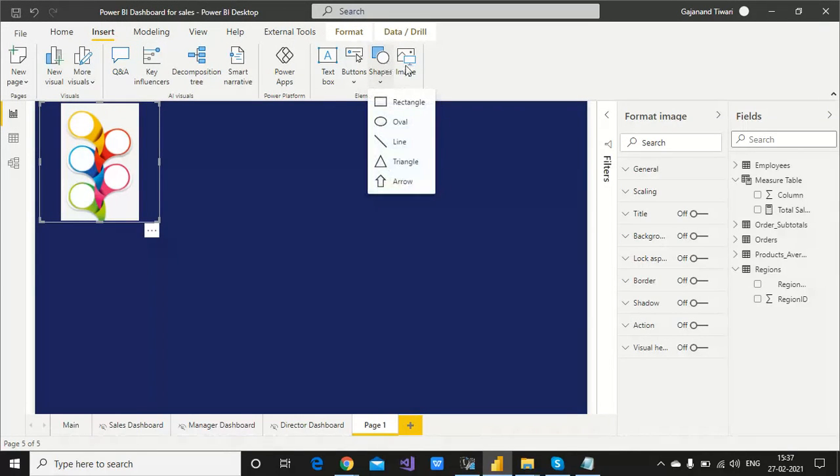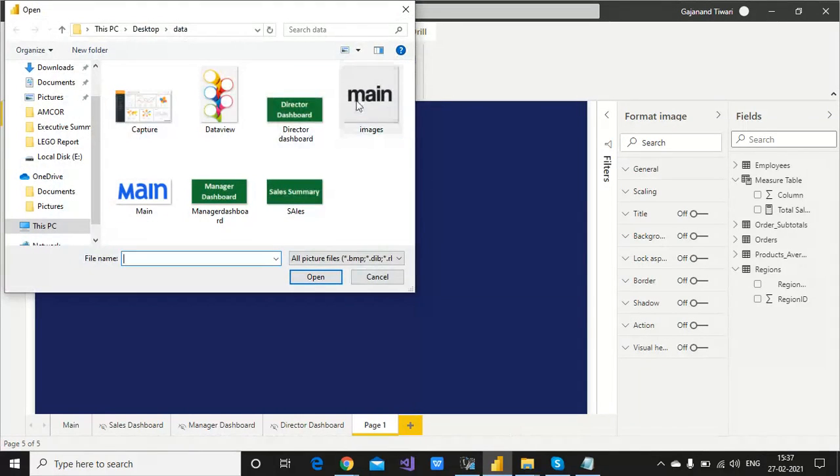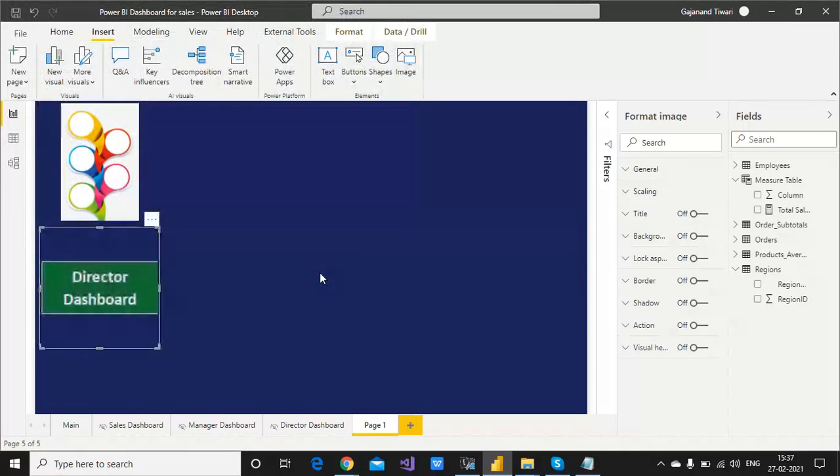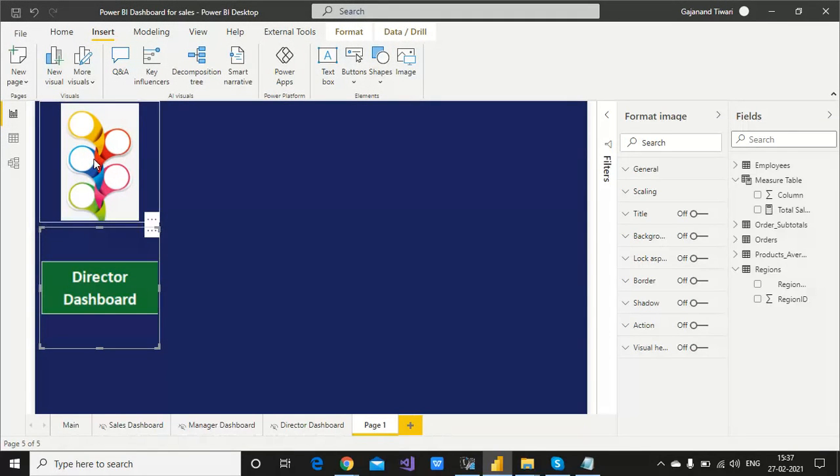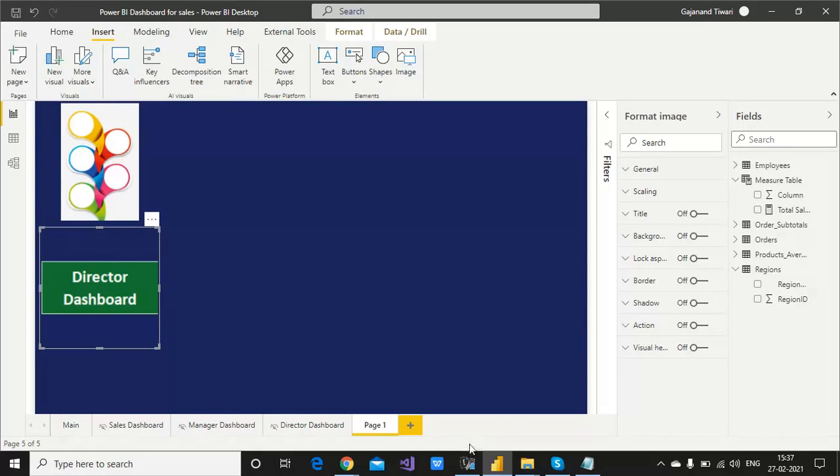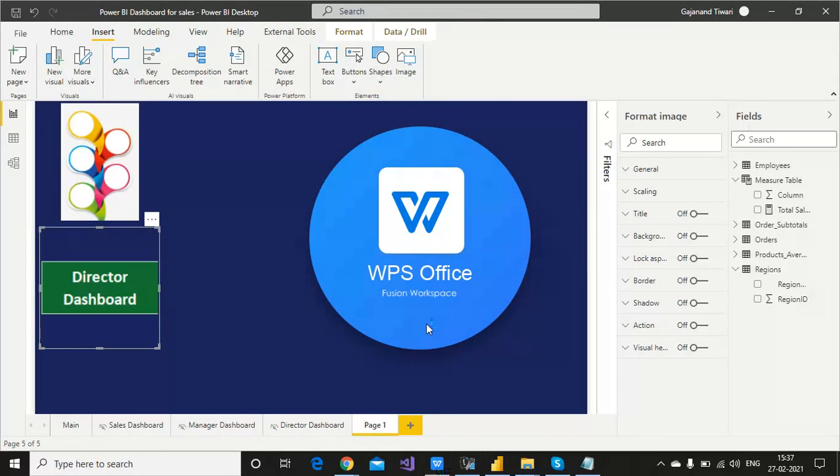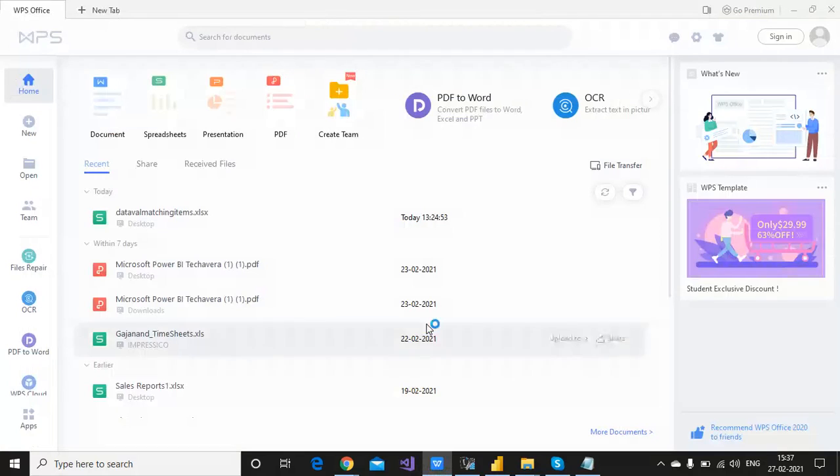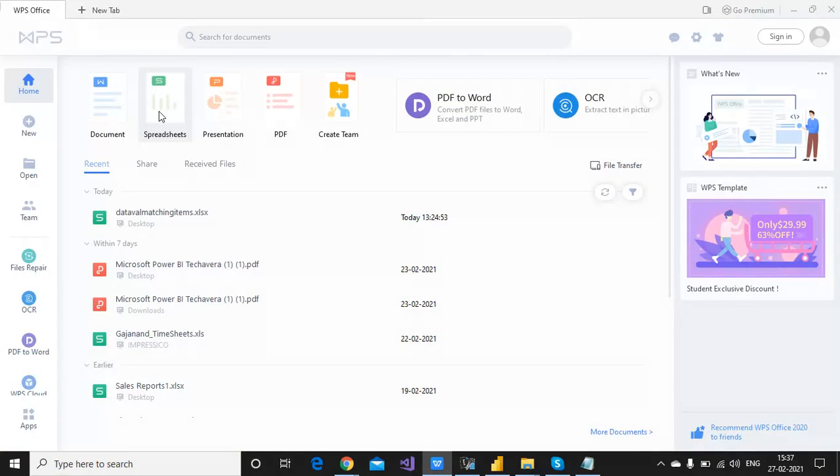Let me add the second image. If you're not able to create the images, you can download from Google or you can create this kind of image too. For creating, you need to go to Excel.